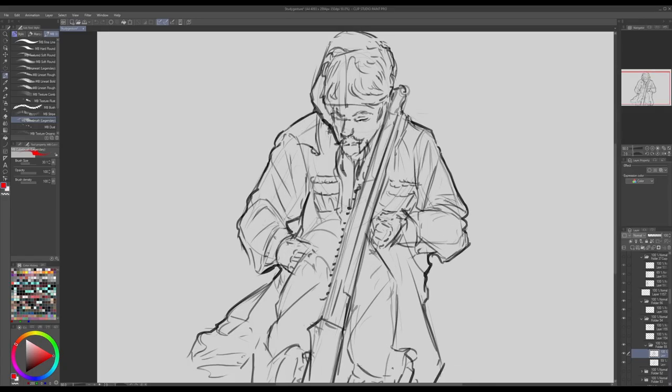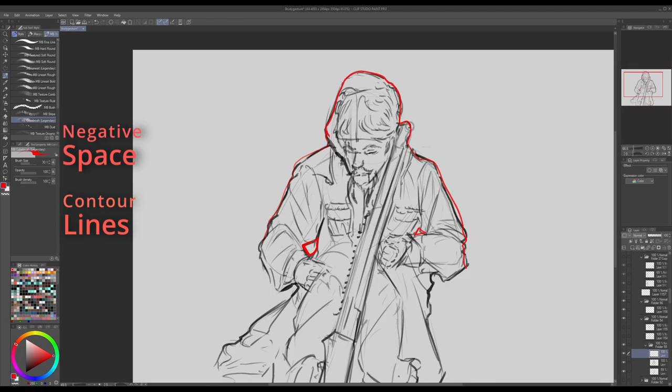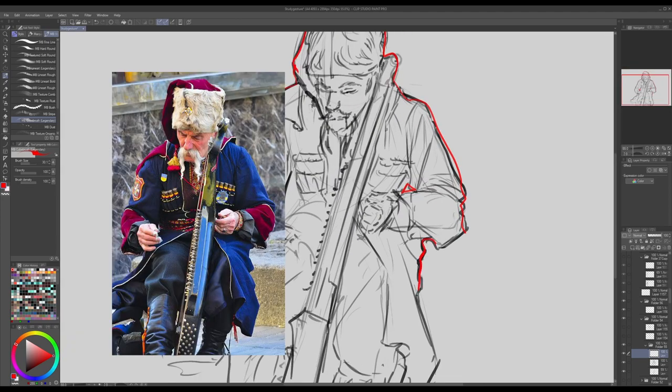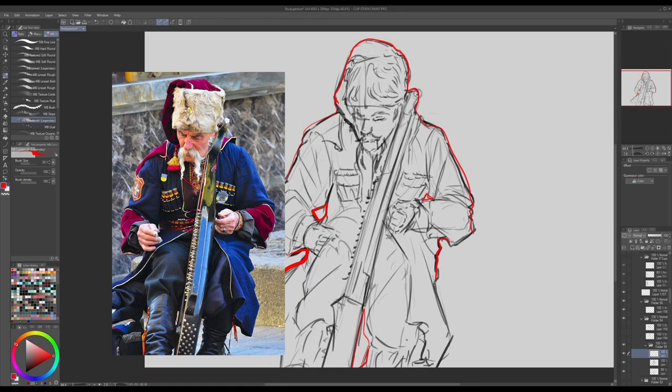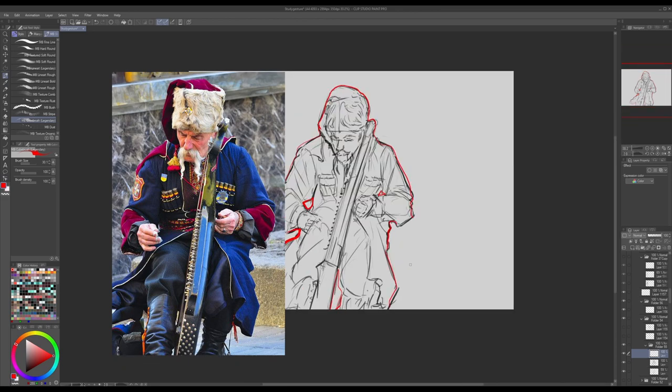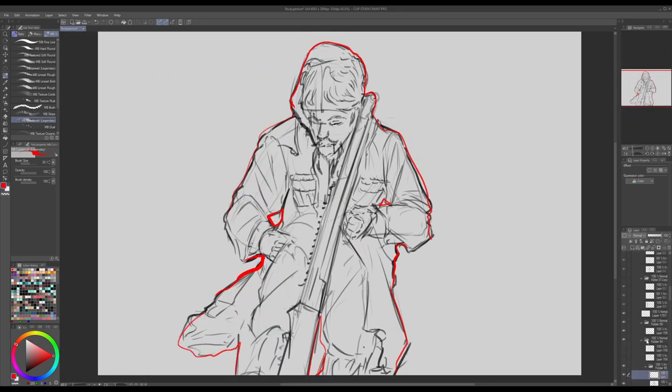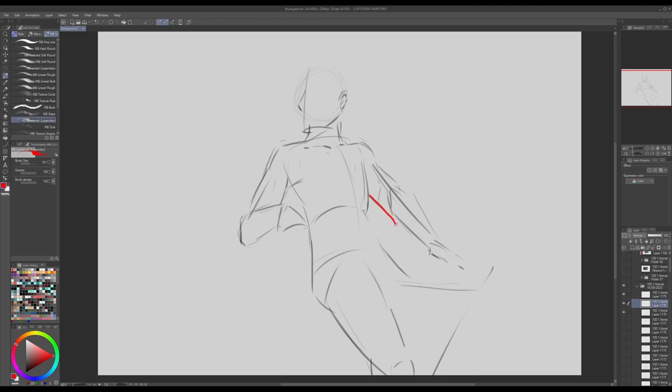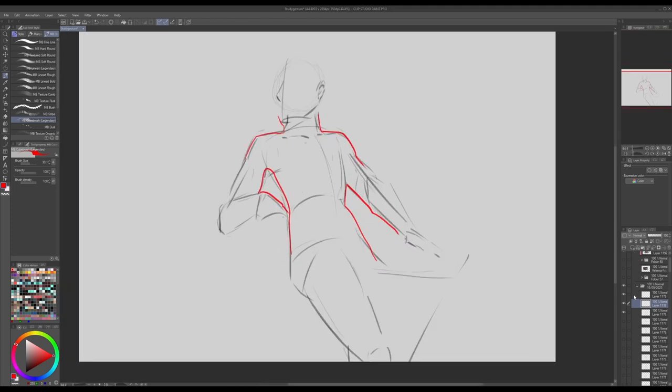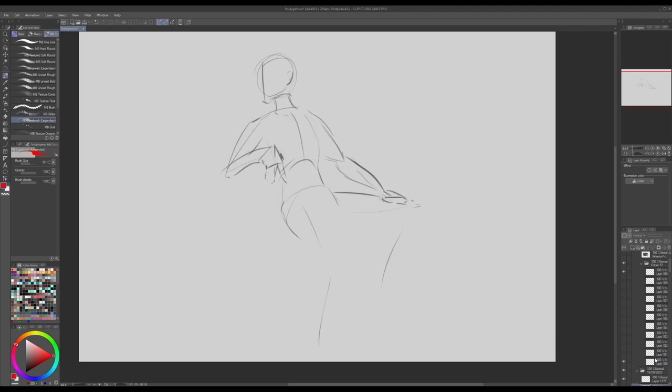Another important point is negative space and contour lines. This is important to see if you interpreted the photo correctly. So don't look at the shapes that are only on the body, look around it. What gaps can you spot? Checking those gaps is one of the best self-correction methods you can use.